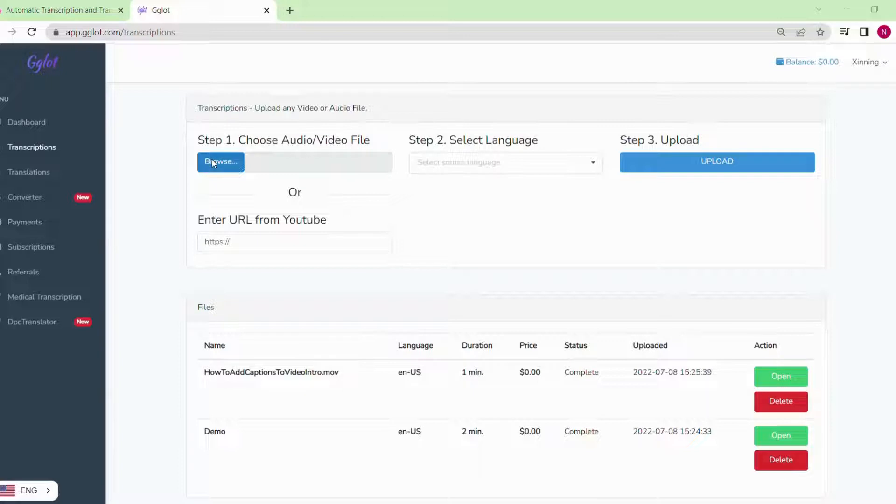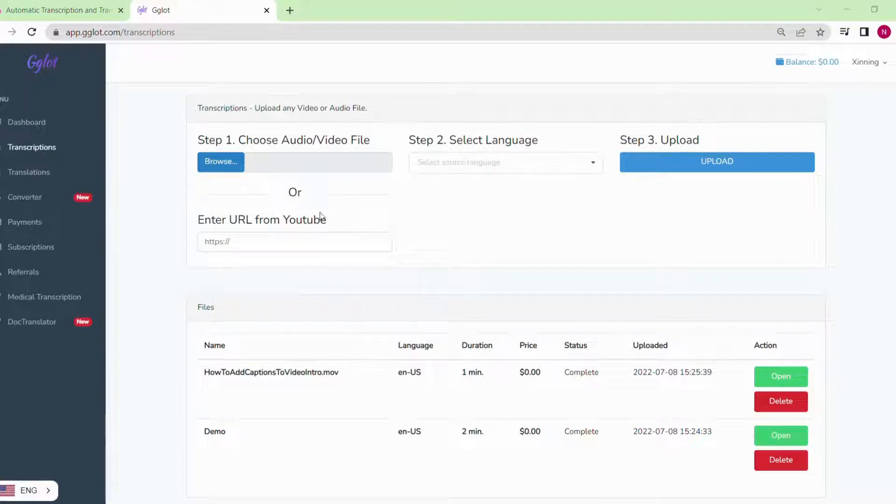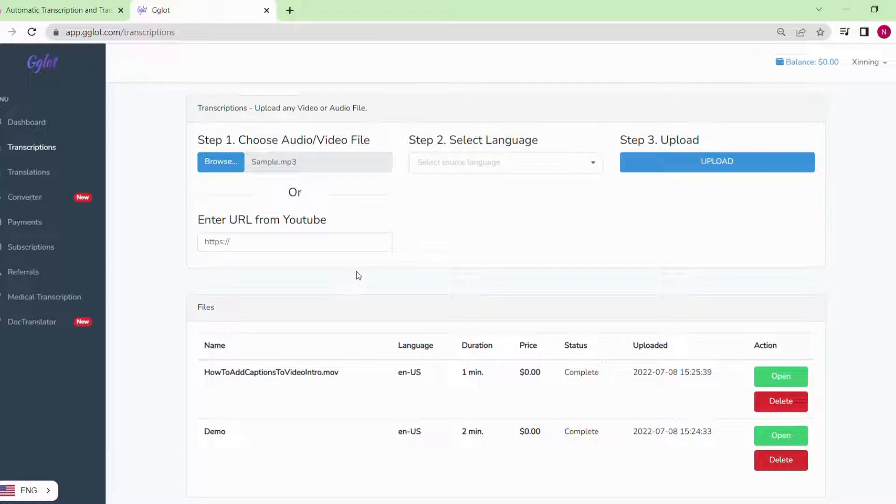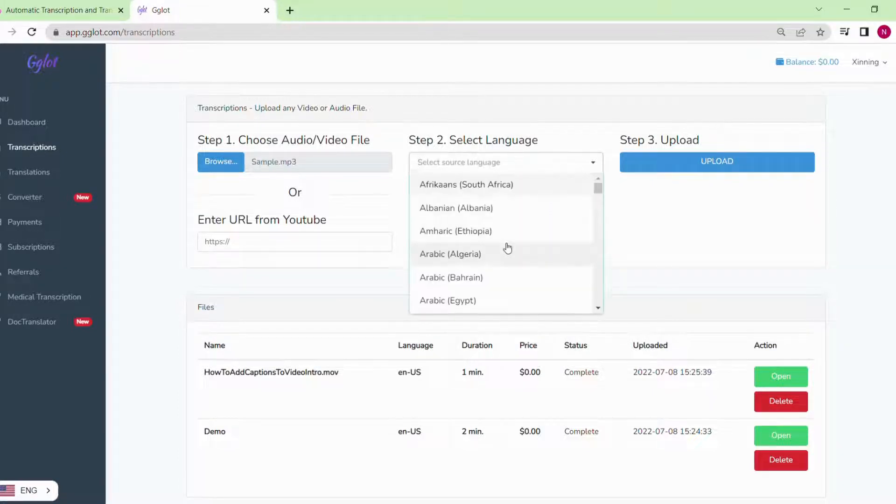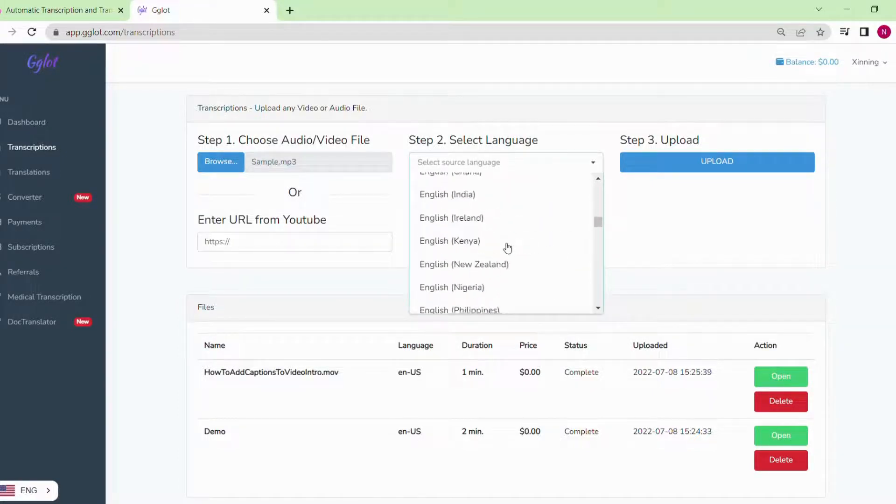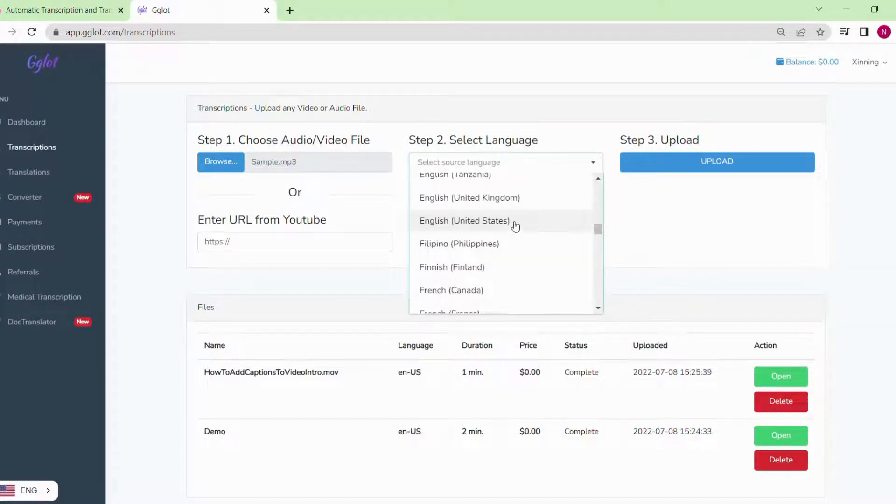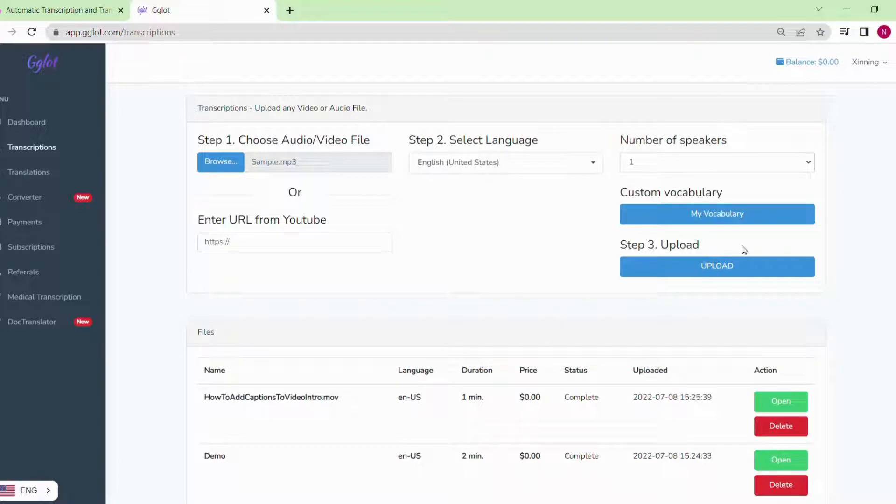Now we can upload our audio file here. I'm going to add a sample MP3 file. It is a Jeff Bezos speech. For the language, he is speaking English in this audio.